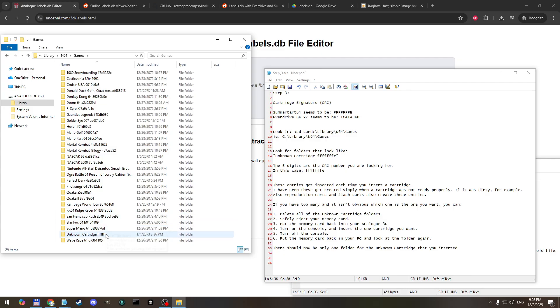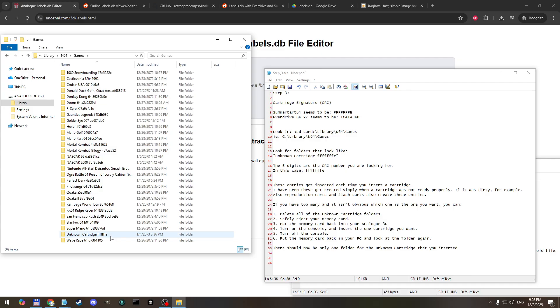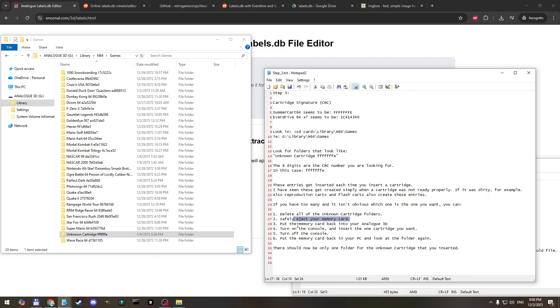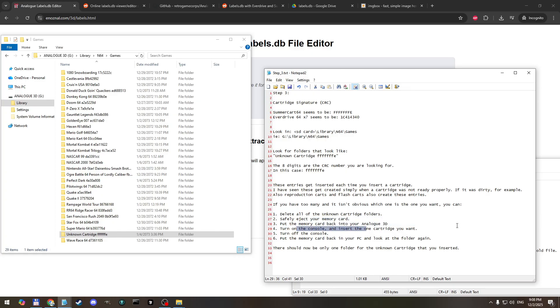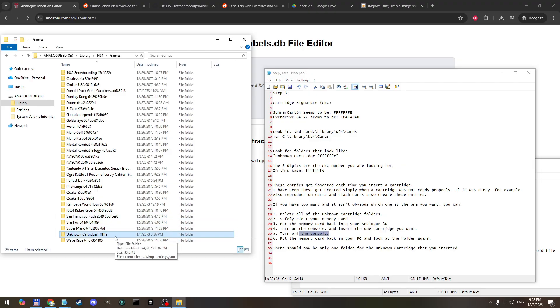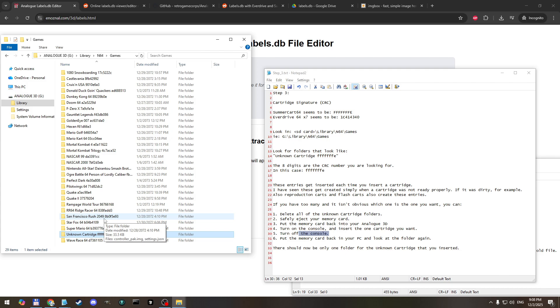So what I did in that case was I deleted all of those folders. Just these ones, there were like eight of them, I deleted them all, ejected the memory card, put the memory card back into the analog 3D, then I turned the console on and inserted my flash cart, the one that I want to change the image for. Then I turned off the console, put the memory card back into the PC and then I only had one folder. So that was a way to get it down to just one because I didn't know which one it was.